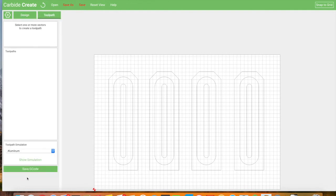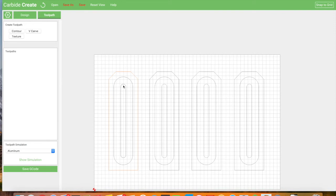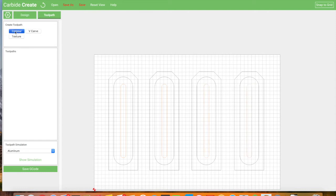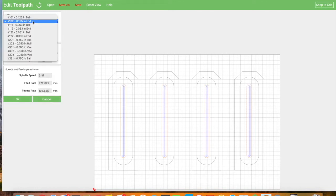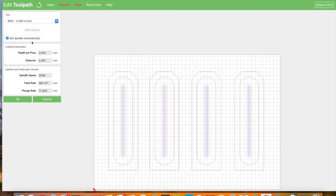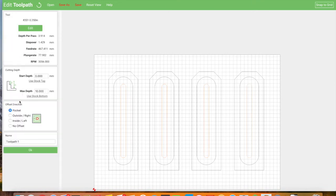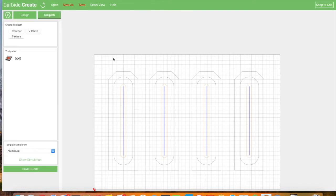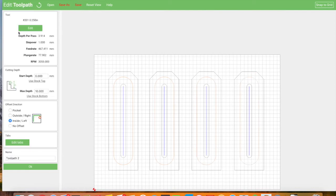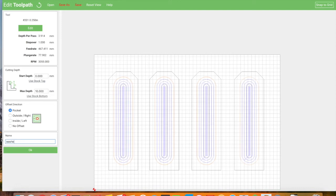Now we're done drawing, so once we're done we have to go in to define the toolpath. I'm going to select, so the first thing we probably want to do is these guys. We want to do a contour, we want to pocket. I'm going to be using a quarter-inch end mill 201. I'm going to call this, this is for the bolt. Now I'm going to select the washer insert. Again this is contour pocket. Call this washer.